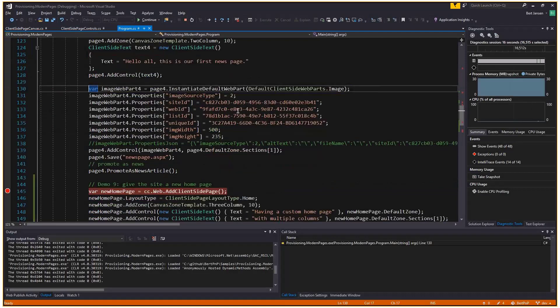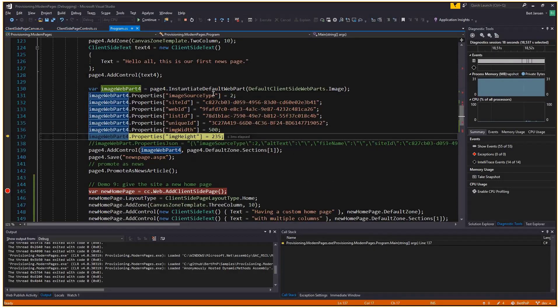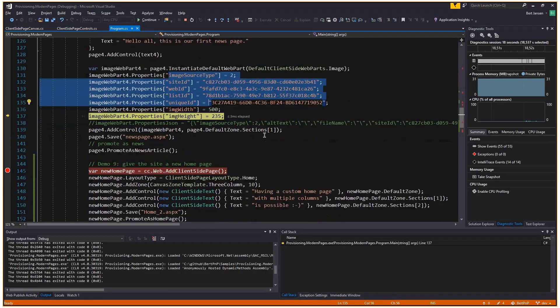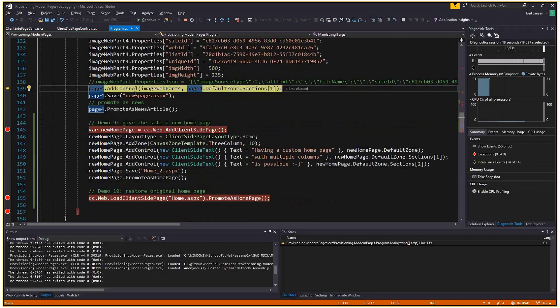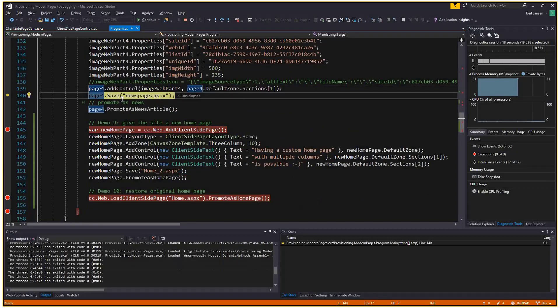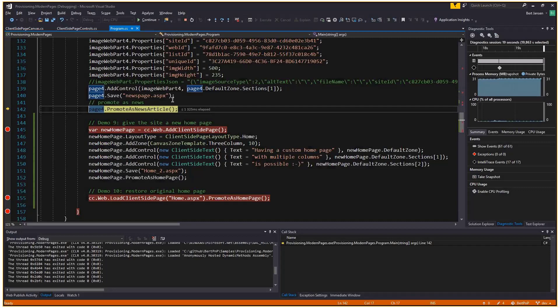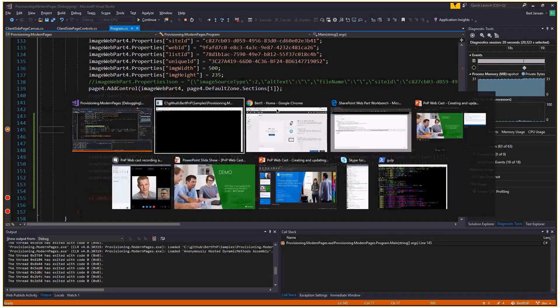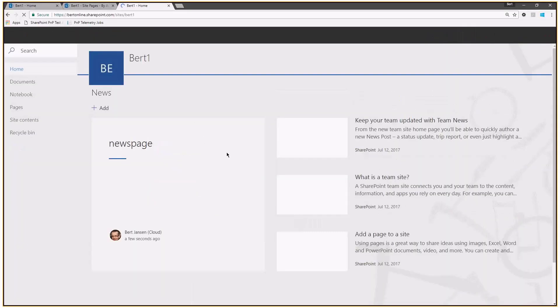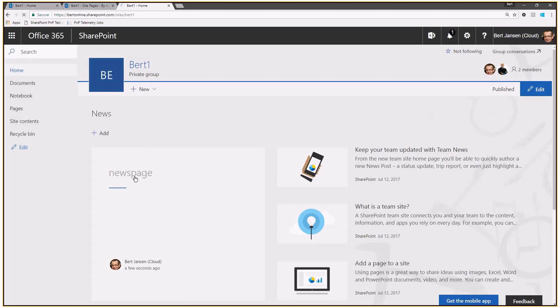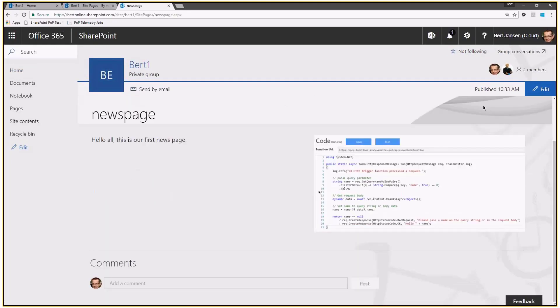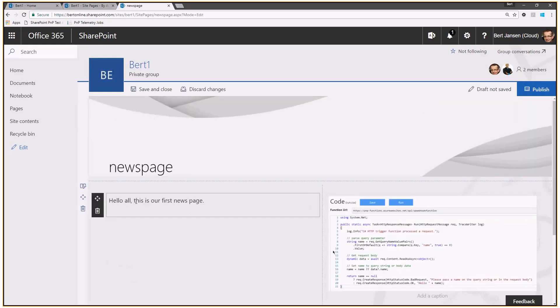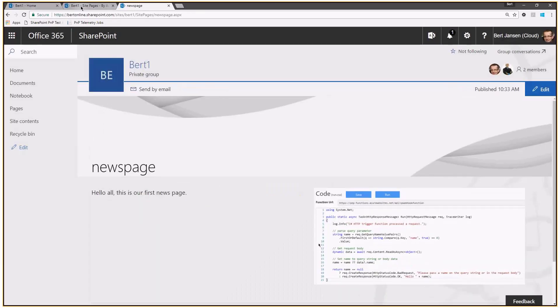So this is an out of the box, first party image web part that I put on the page with a particular configuration. It has relatively complex properties. Add the control. I'm going to save the page. At this point, I have a regular client side page. Nothing special. Now, this page will be promoted as a news article and you can do this with any client side page that you have. Even existing pages, if you want to have them show up in the news, you can simply call the promote as news article method. And actually this page, we have our news page popping up in the list. And if I click on this guy, it brings me to the news page, which is our two column page with the text and the image as simple as that.